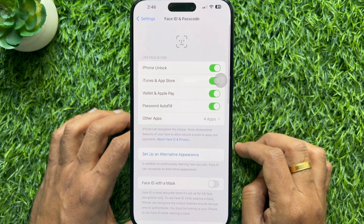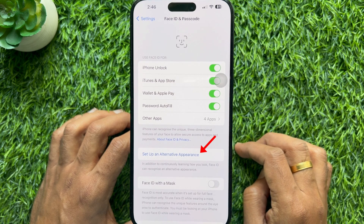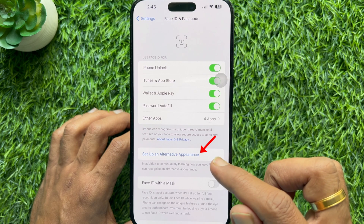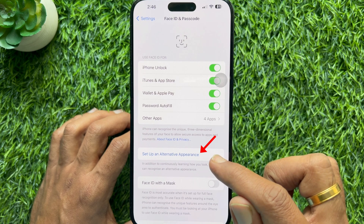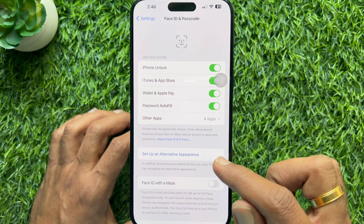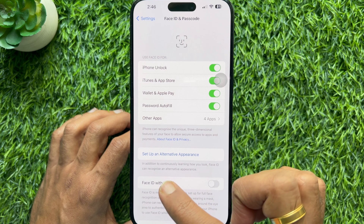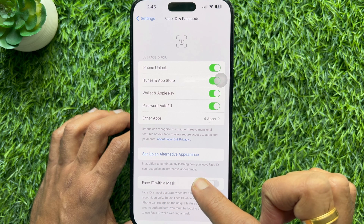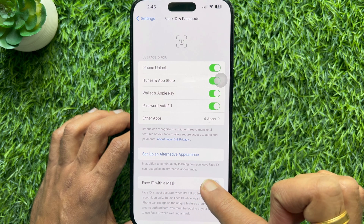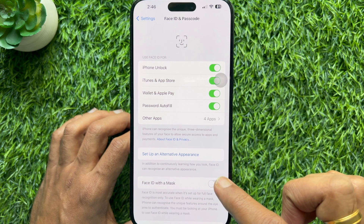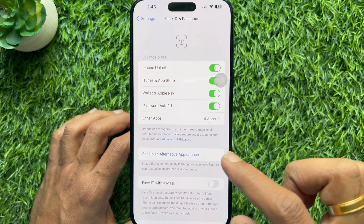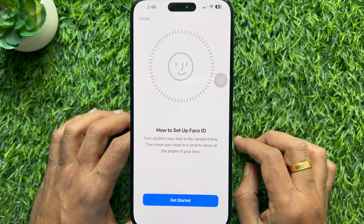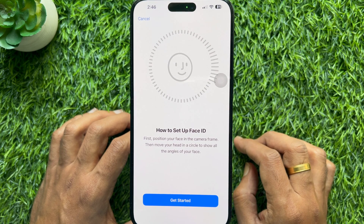Here you'll see Setup an Alternative Appearance. In addition to continuously learning how you look, Face ID can recognize an alternative appearance. Tap Setup an Alternative Appearance.